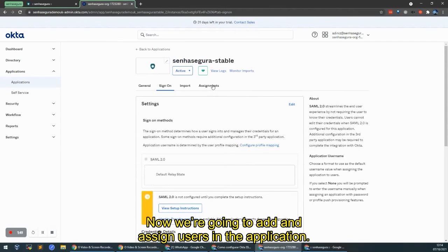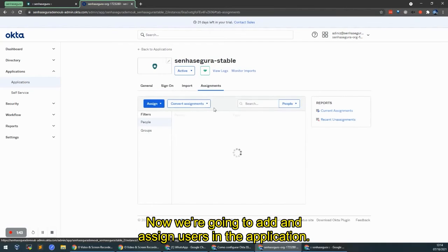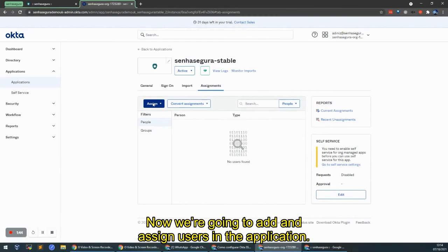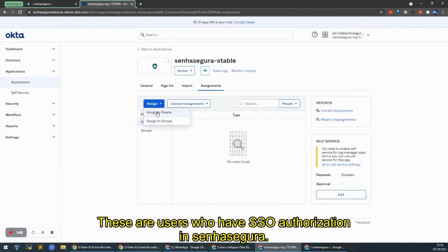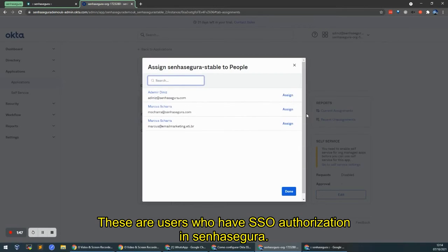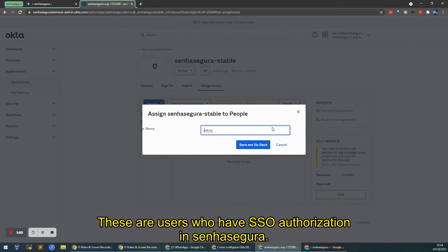After this, we're going to add users. We're going to assign the users here in the application. These are the users who have single sign-on authorization in Senhasegura.